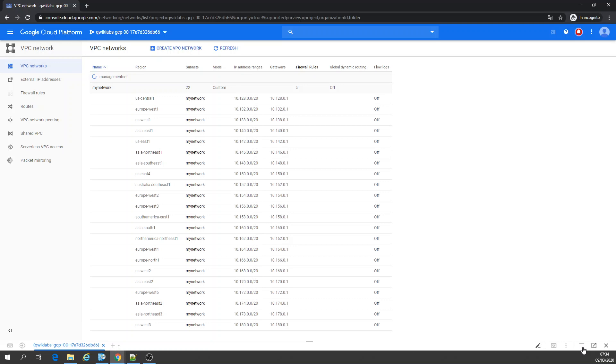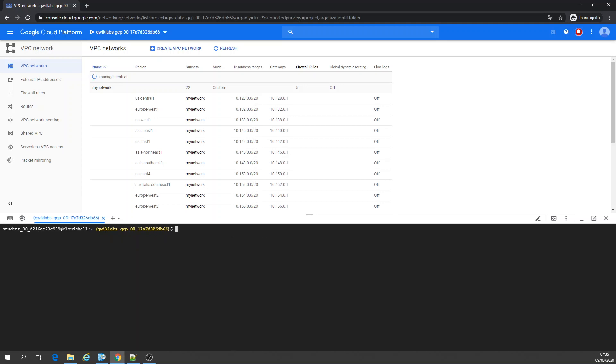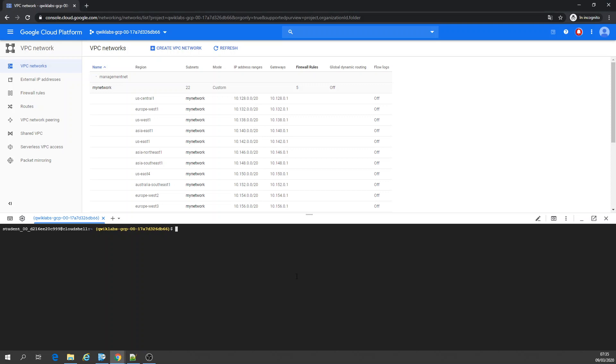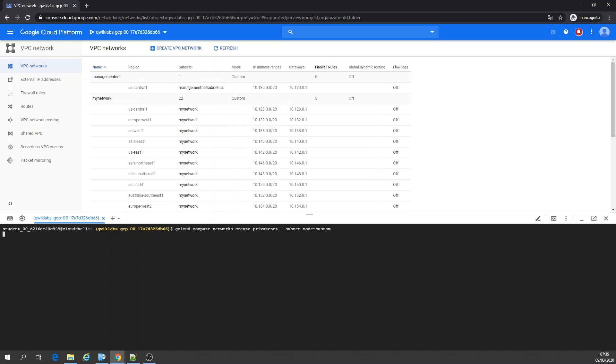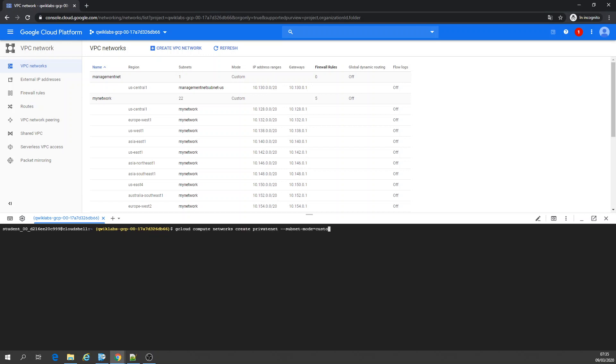Now going to use the shell. I was doing just another thing, running a query before. So you're going to create networks using the command line. So as you saw before, cloud compute networks create. We are going to create this network. And then later going to add a subnet.